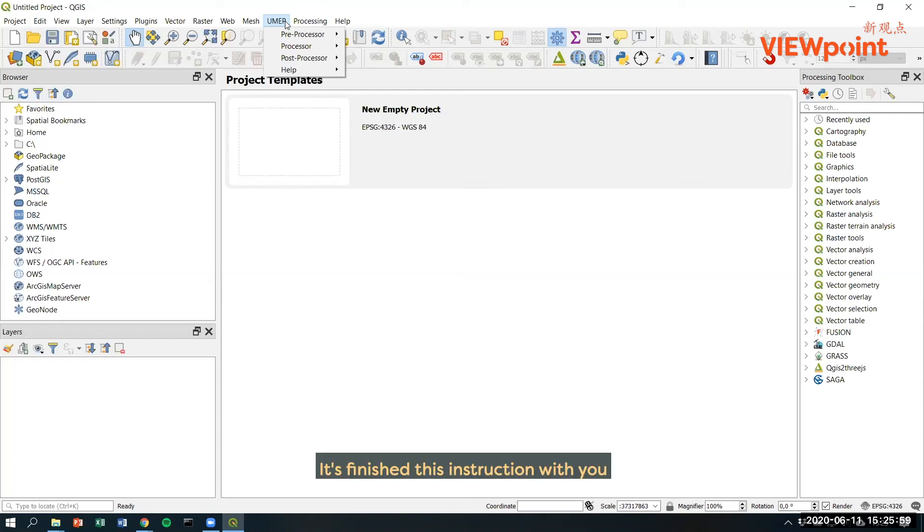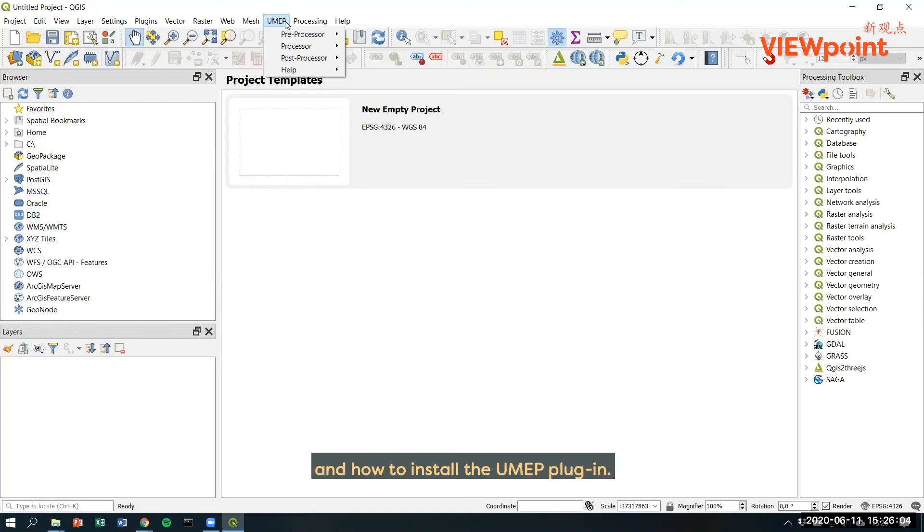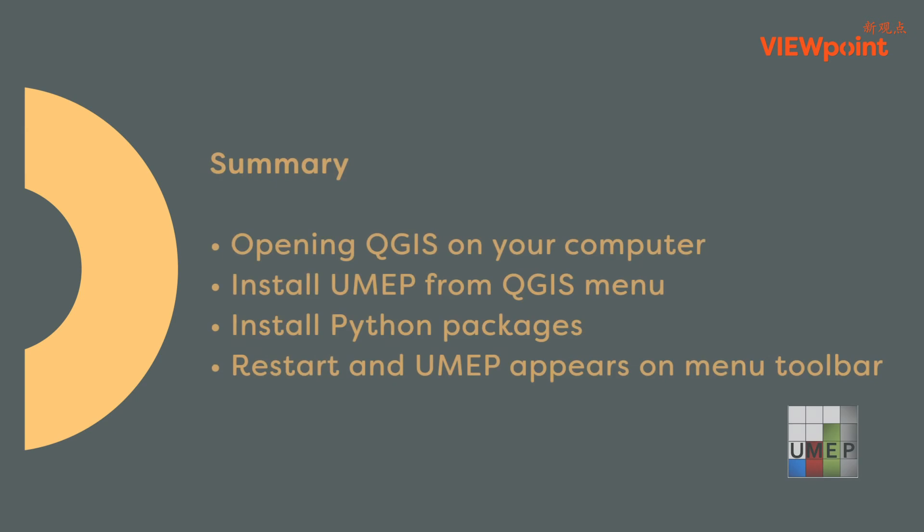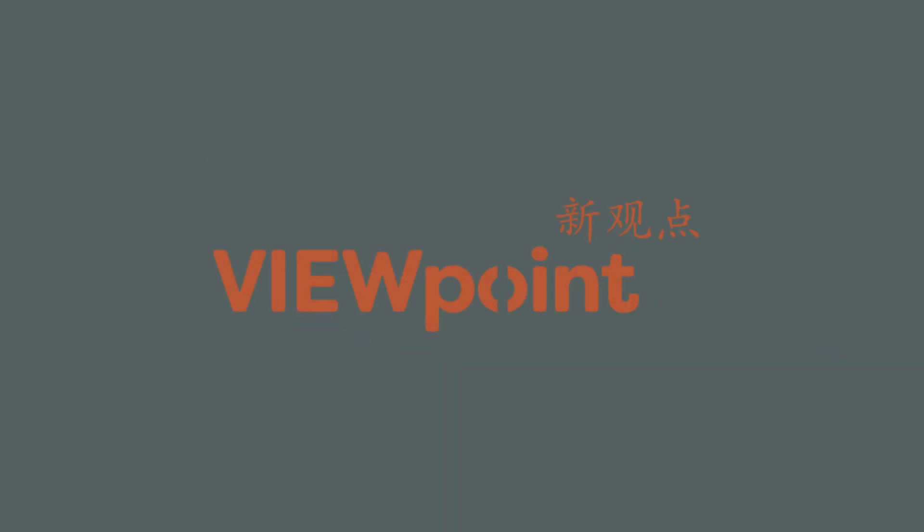This finished this instruction video where we showed you how to start QGIS and how to install the UMAP plugin. Thank you.